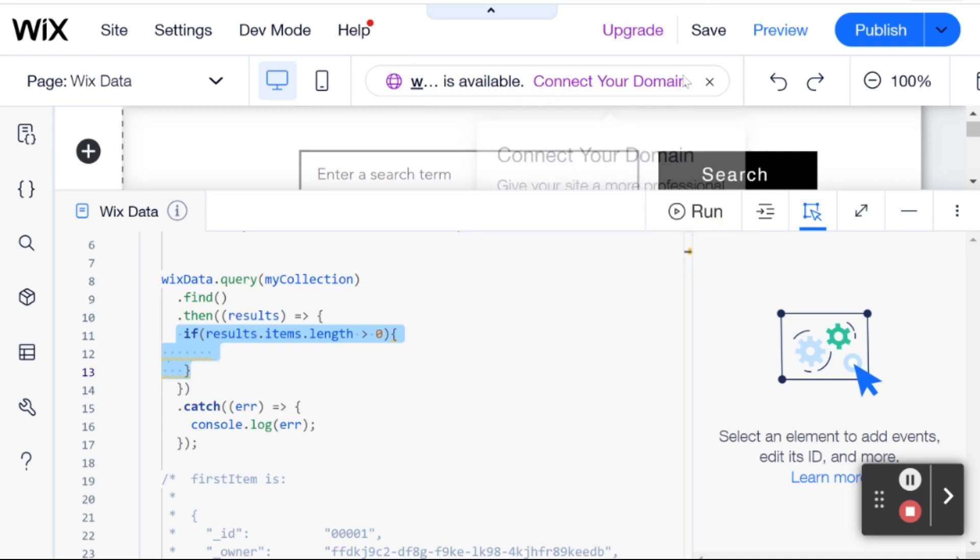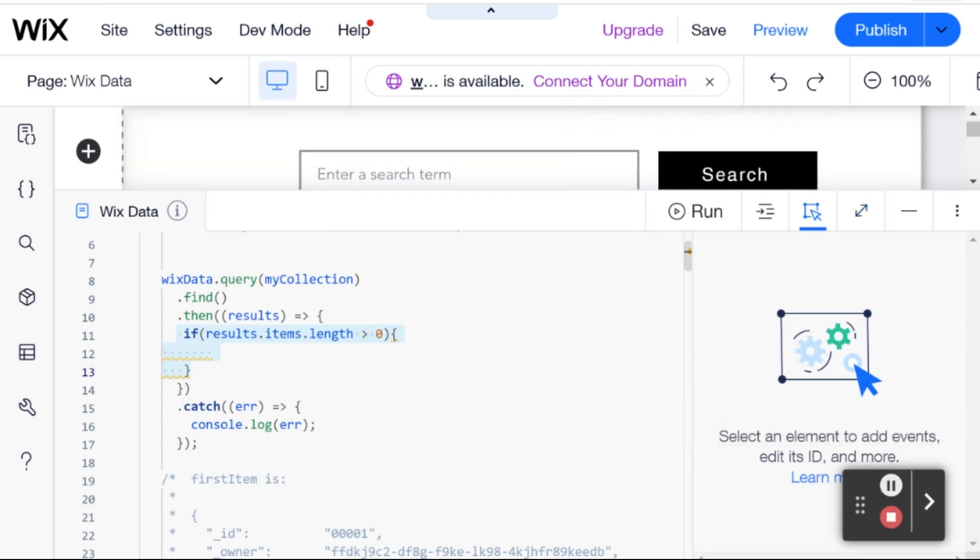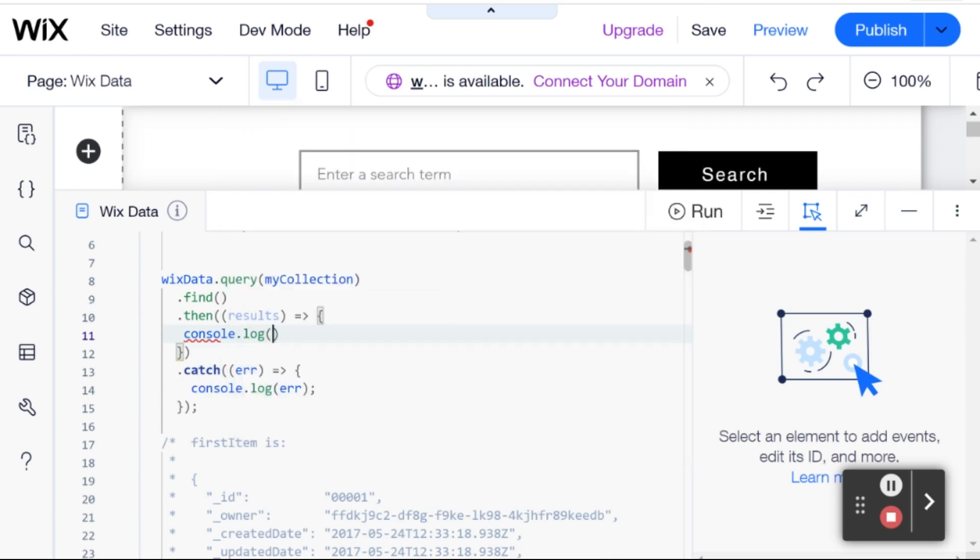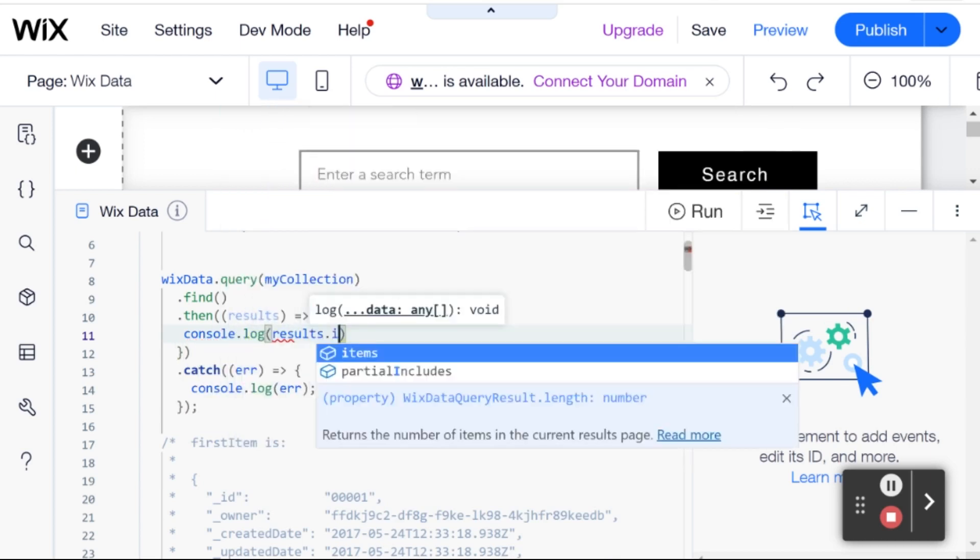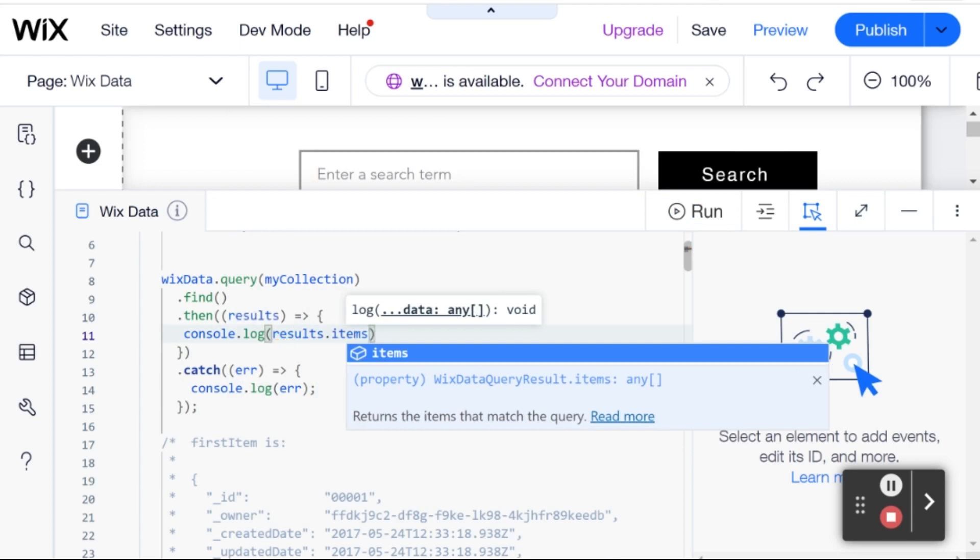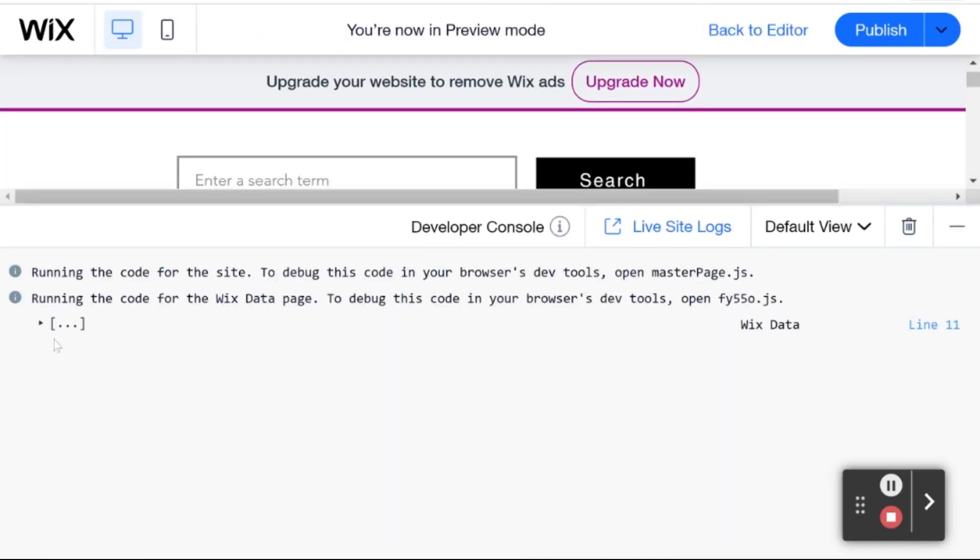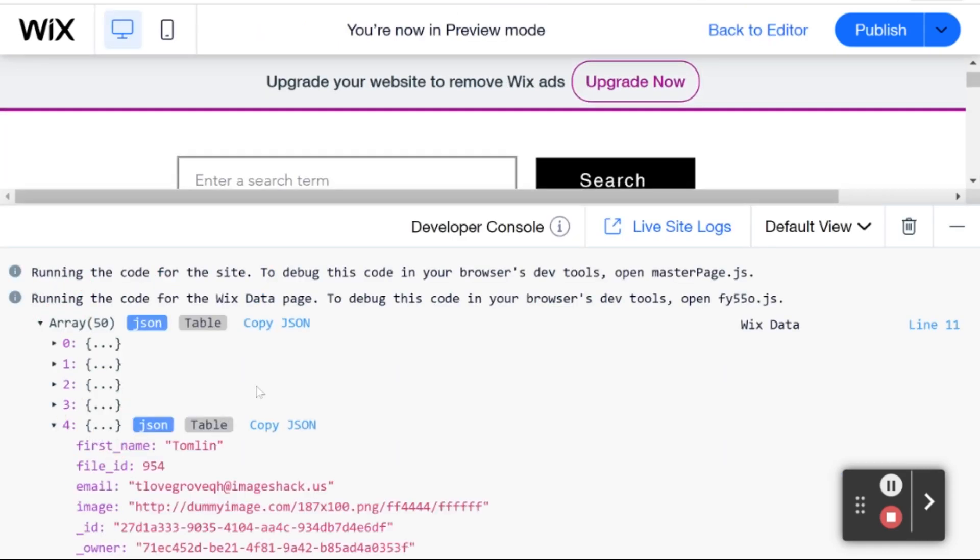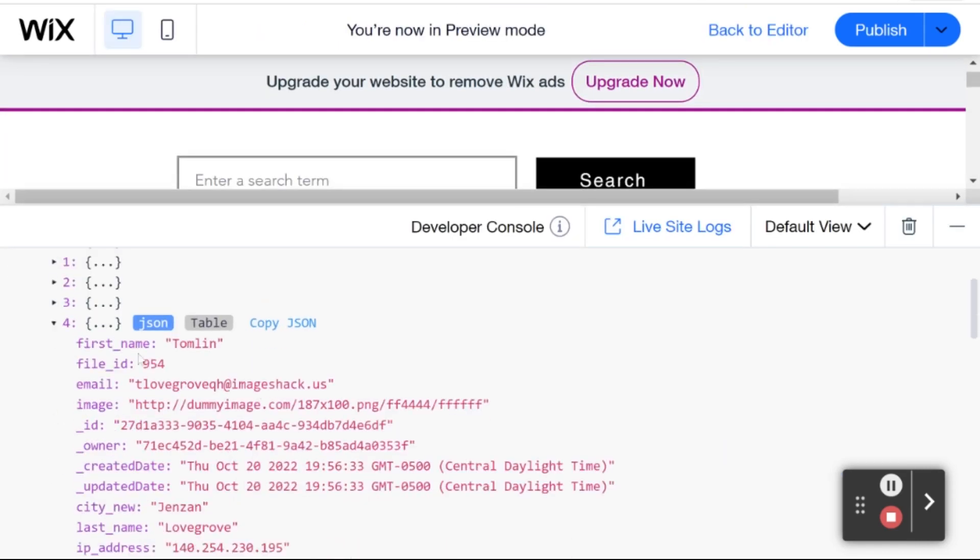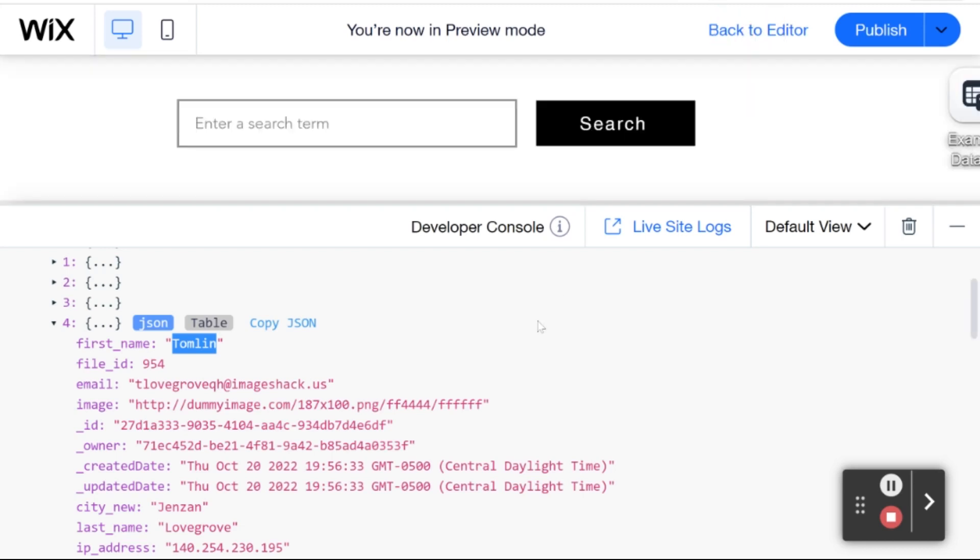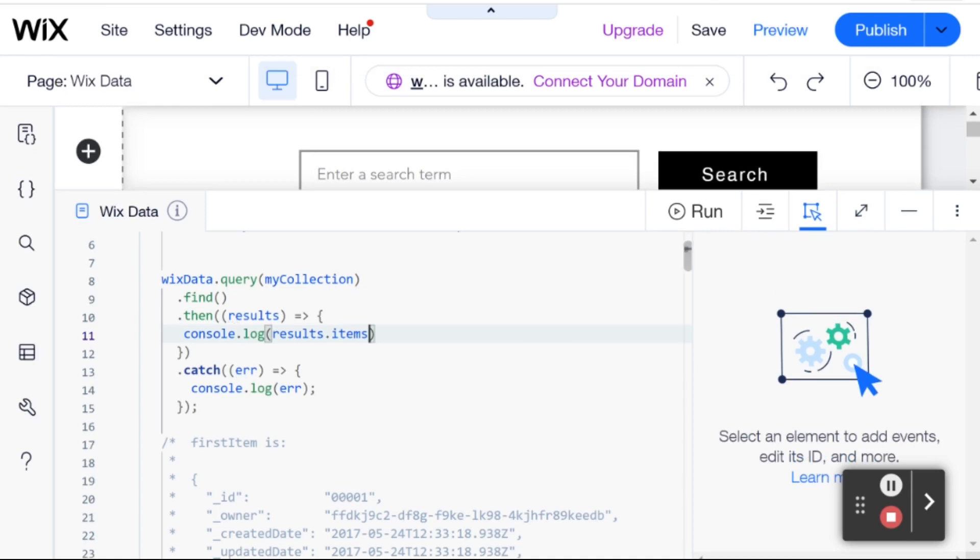So, we saw, for example, that if I just hop into preview one more time, consoling the items that came back, so results.items. So, if I hop into preview mode, then we'll see that we have an item, for example. Let's go to item four. So, where first name is Tomlin. So, I'm just going to copy Tomlin, and I'm going to head back to the editor. And now, I'm going to make a query that will select only people whose first name is Tomlin.